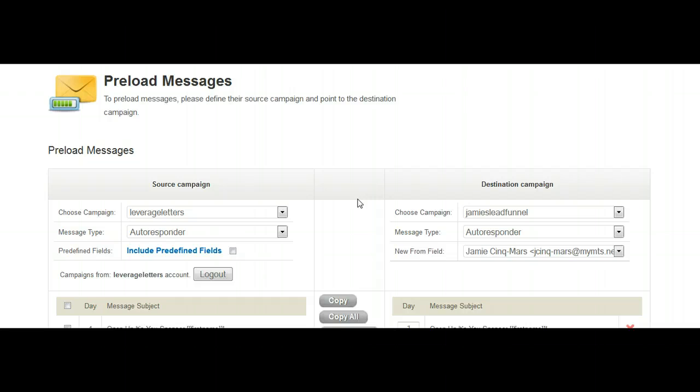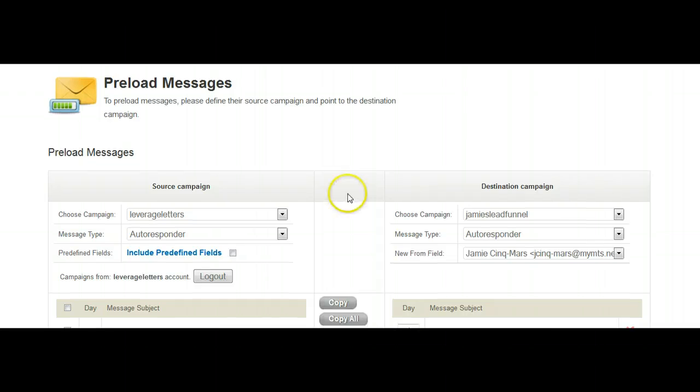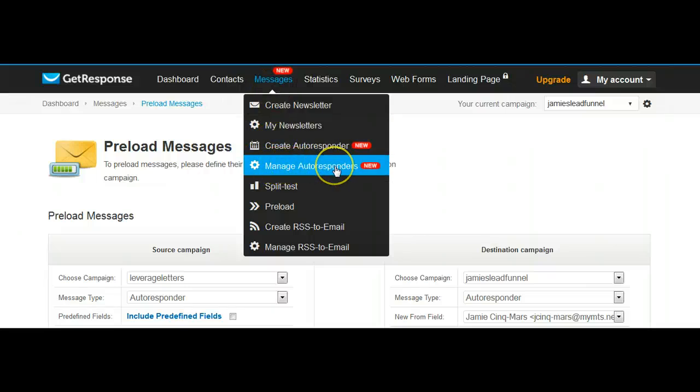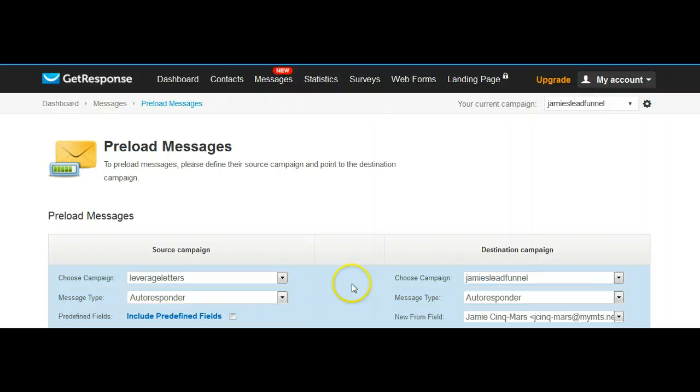What I recommend you do is go back up to the top and go to messages, and go to manage your autoresponders. This is where you'll be able to go in and go message by message, just to make sure that they look the way you want them to and they're organized. I mean, we've created them, they're ready to go, you don't need to touch them, but if you want to make sure, there's a way to do it.